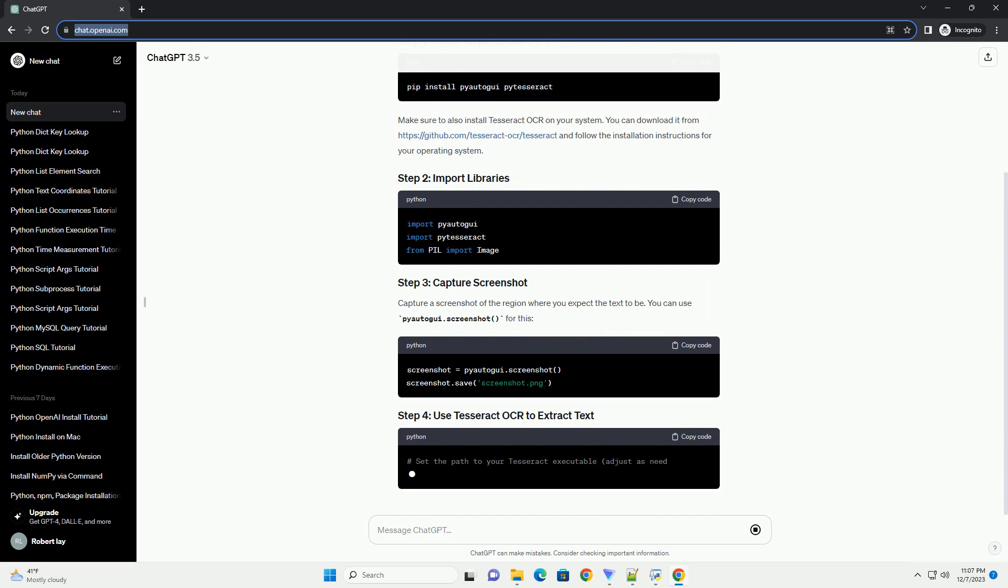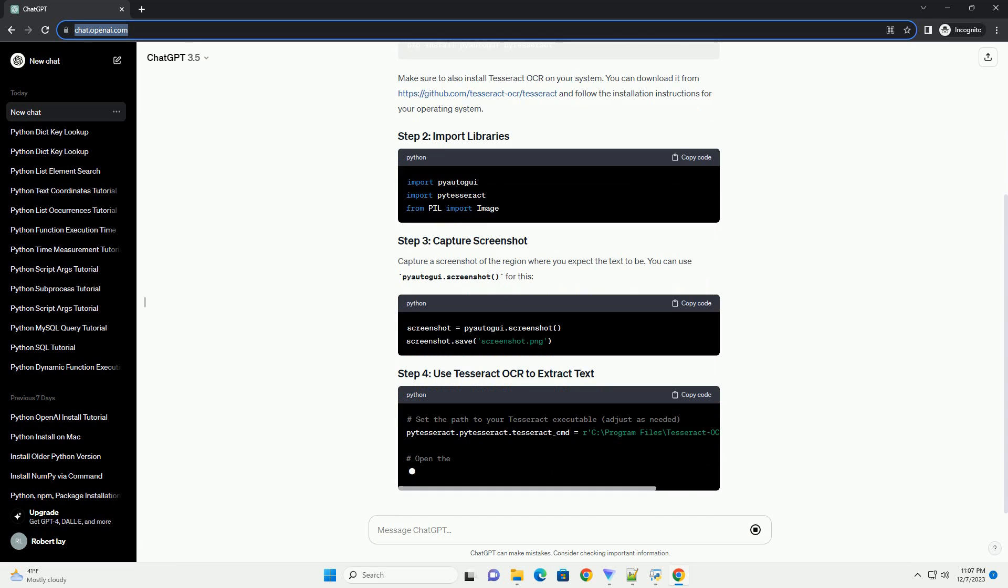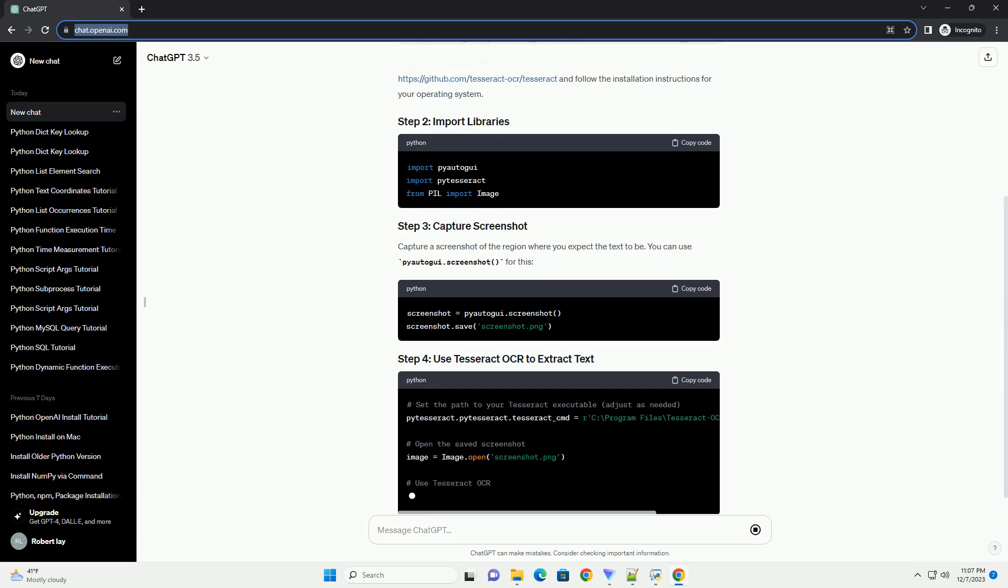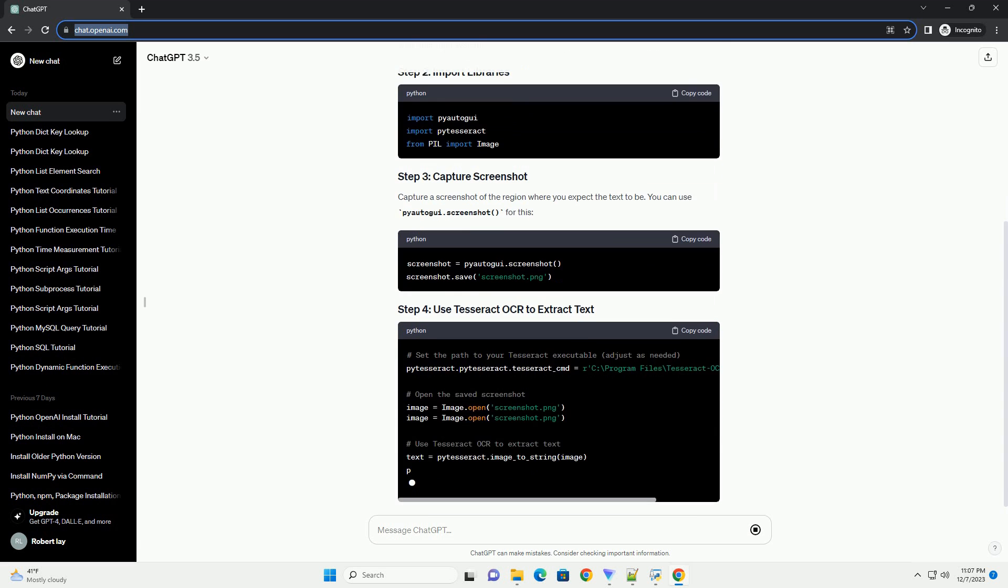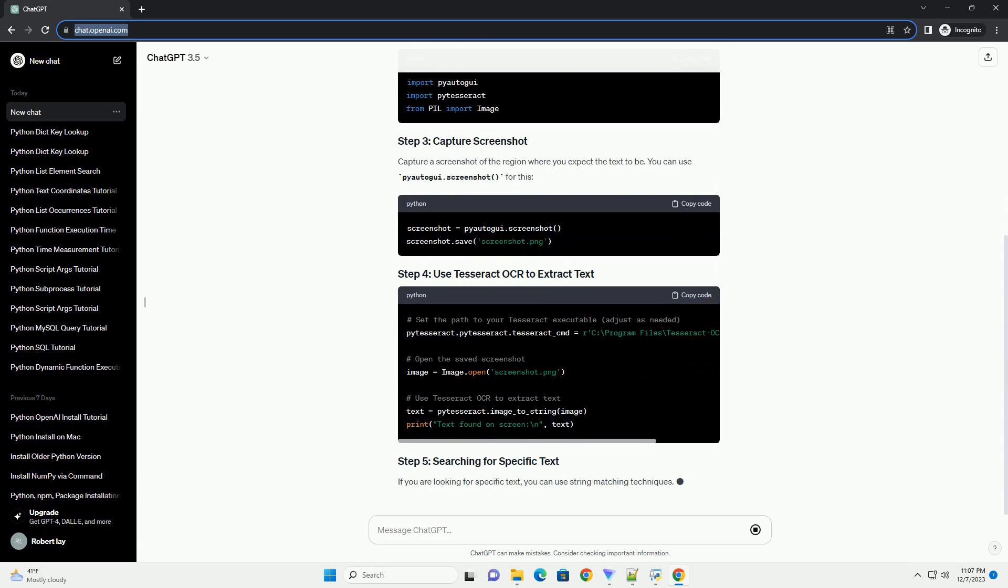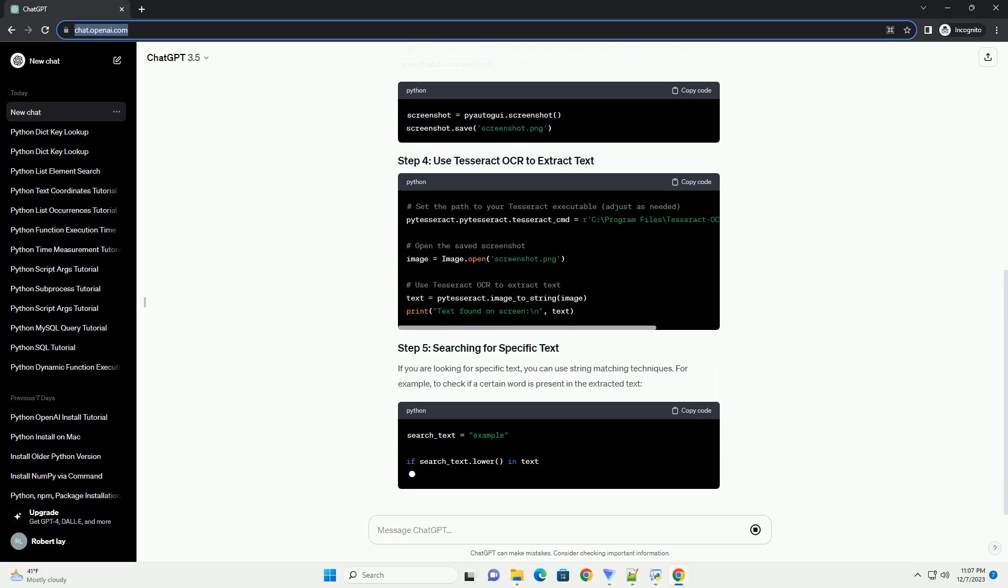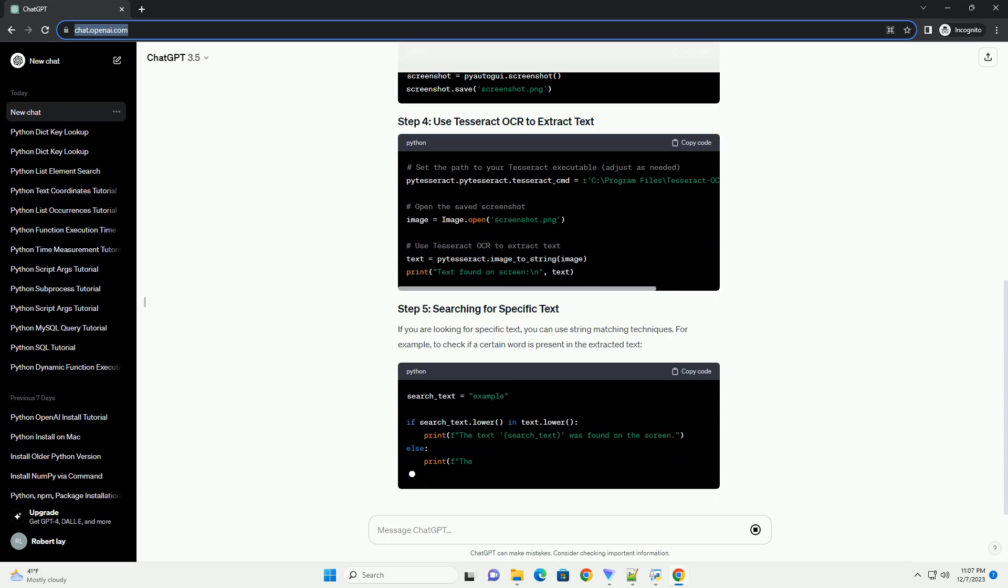Make sure to also install Tesseract OCR on your system. You can download it from https://github.com/tesseract-OCR/tesseract and follow the installation instructions for your operating system.